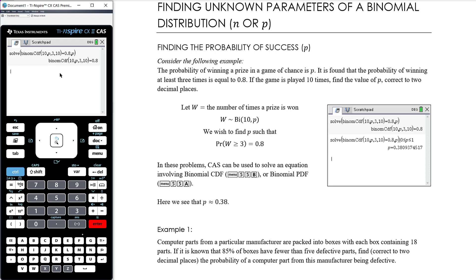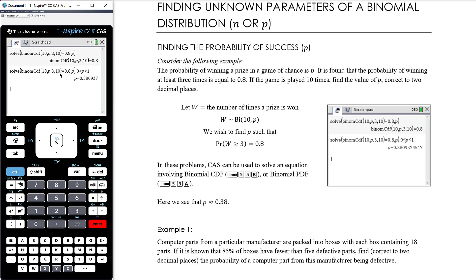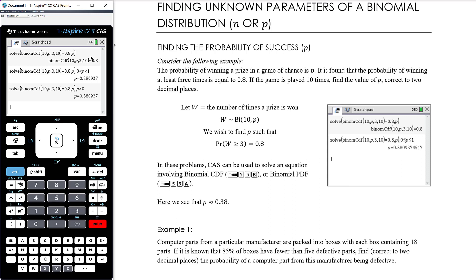If we press enter it won't give a solution, but all we need to do is give it a domain for p. Since p is a probability, it's between 0 and 1. Outside the solve function, add the restriction that p is greater than 0 — that's all it needs as a starting point. We find that the probability of winning every time you play this game is 0.38.